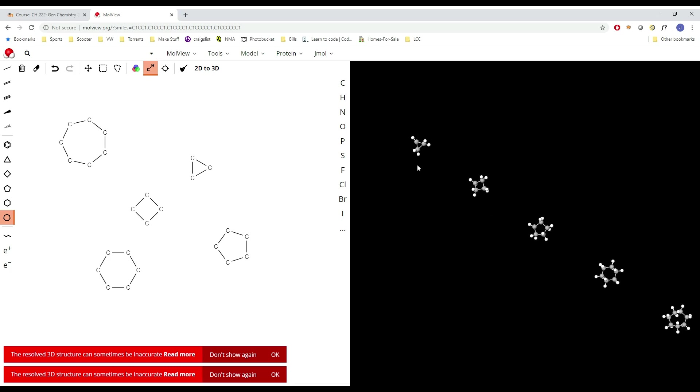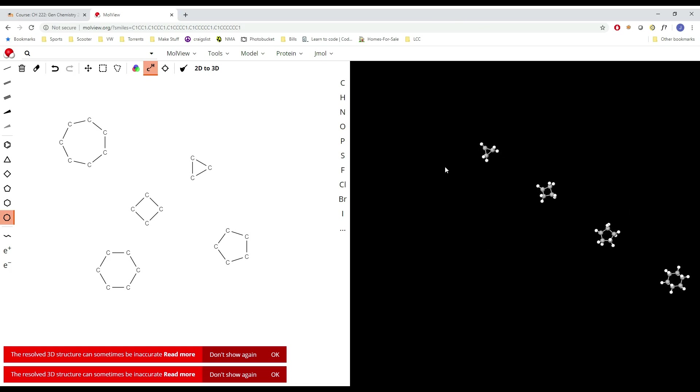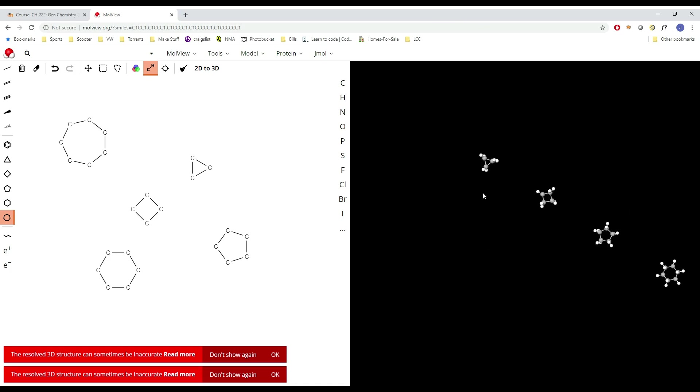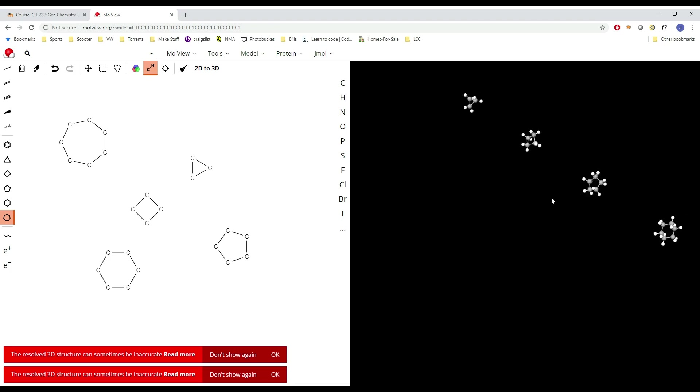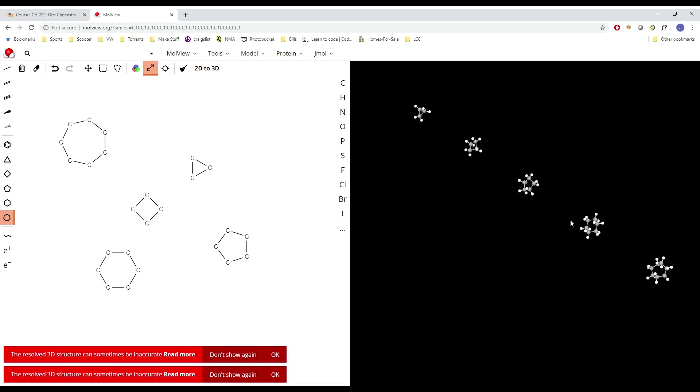If you hold down the middle mouse button, you can actually pan around. Click and hold on the left mouse button spins. This one gives you translational motion. Zoom with the wheel. Right click, you can save an image if you want, stuff like that.